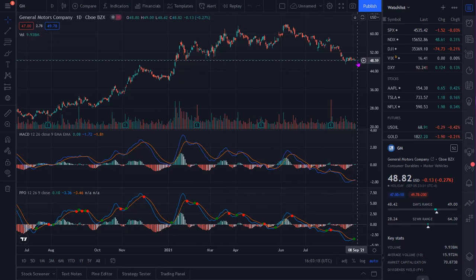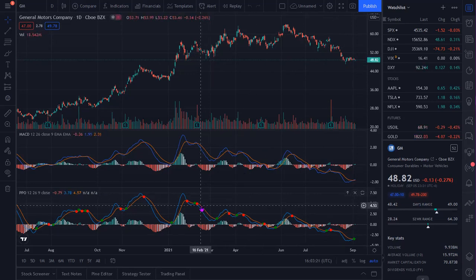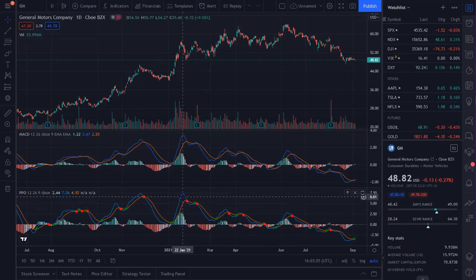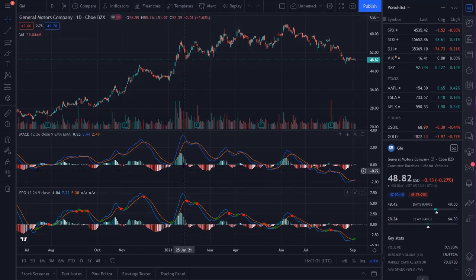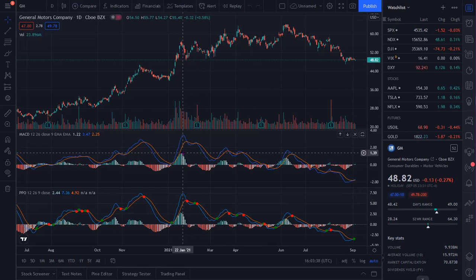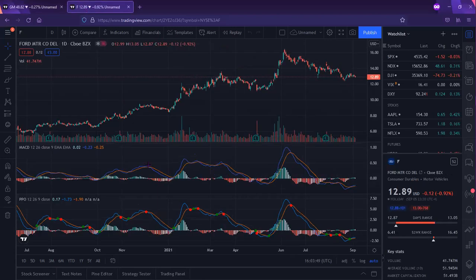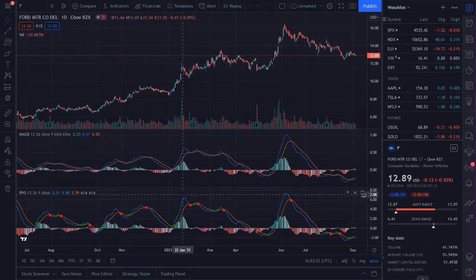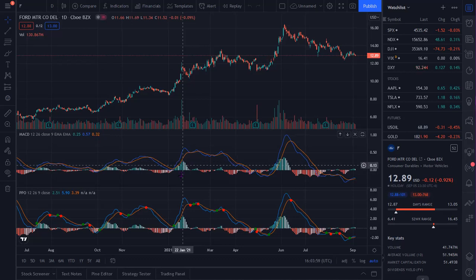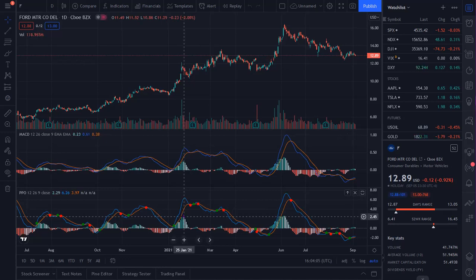Let's look at GM and Ford on January 22nd. You can see the PPO and the MACD have peaked on GM, and you have about a $1.30 difference between the two on the MACD. But if you look at the PPO, you're going to have 2.83%. Now let's go to Ford on January 22nd — Ford is only 26 cents on the MACD, but on the percentage it's 2.45%. So it's very comparable between the two.